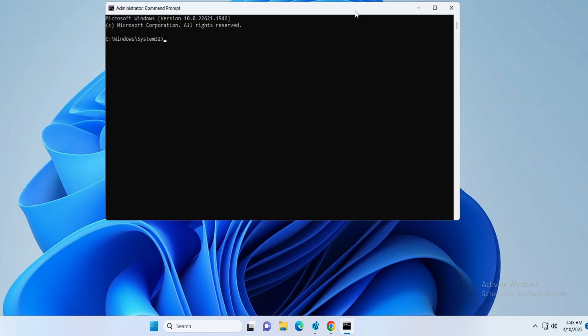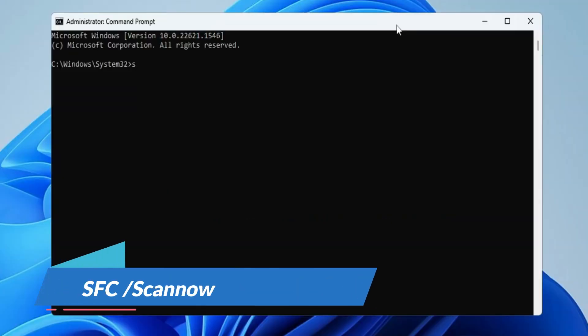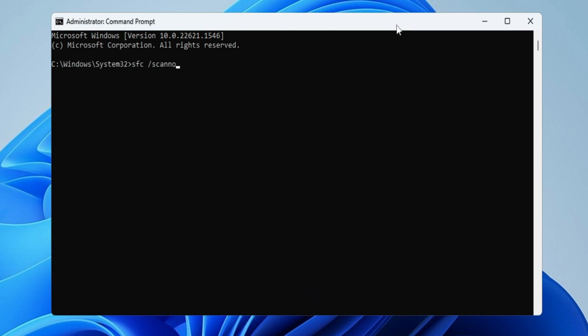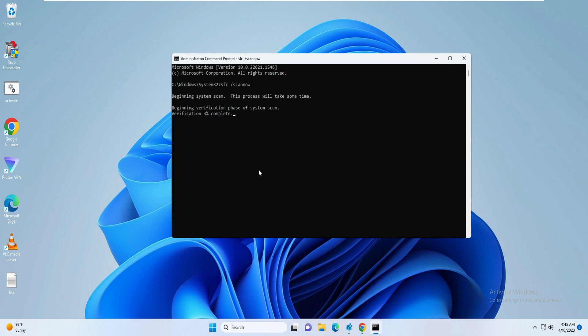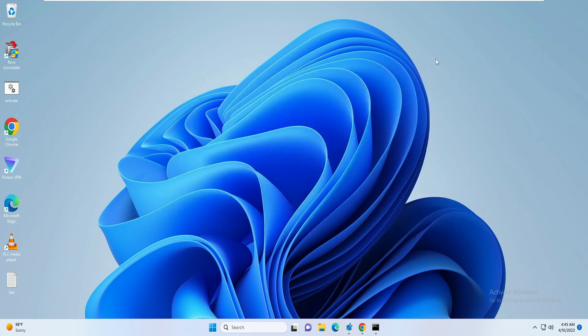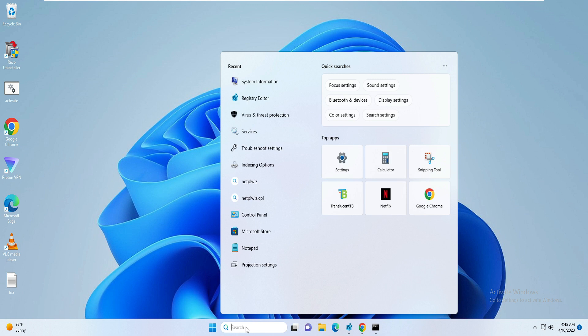The black window will be coming up. Now here you have to type one command: sfc space /scannow. Hit enter. This command will be scanning all system files for any kind of integrity violation. This will take some time, so we can minimize it.